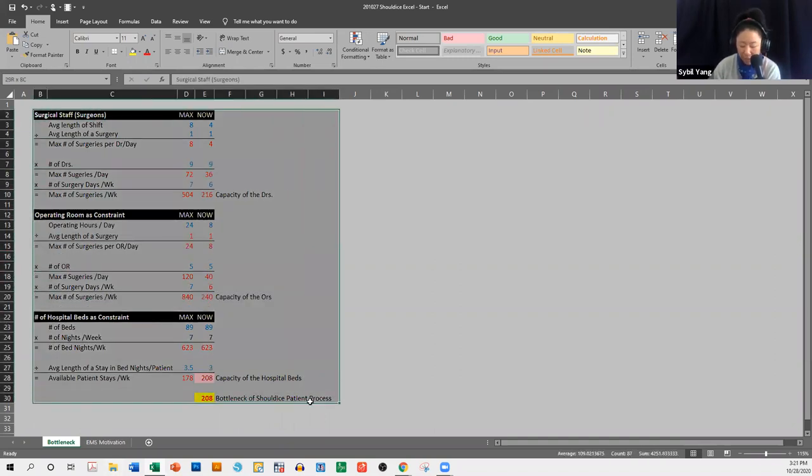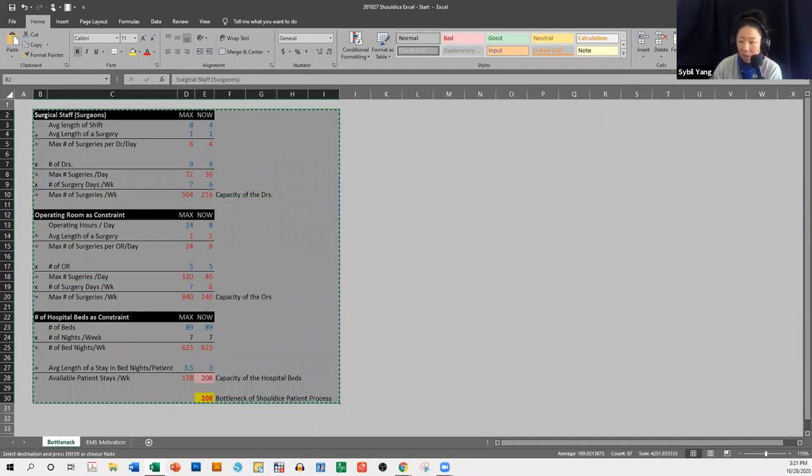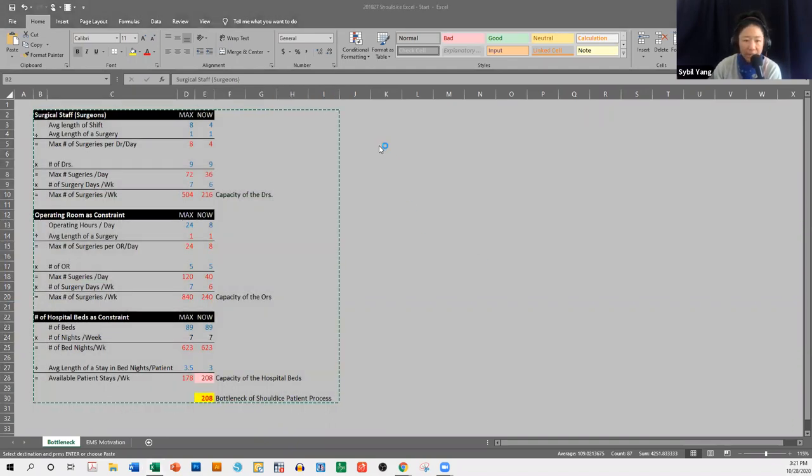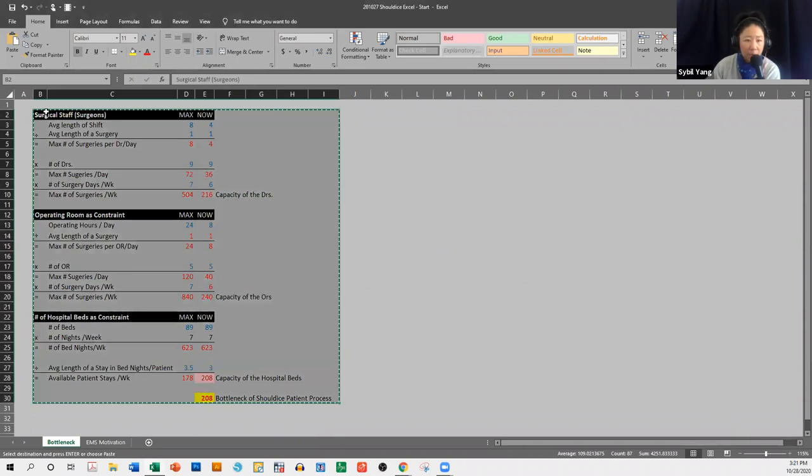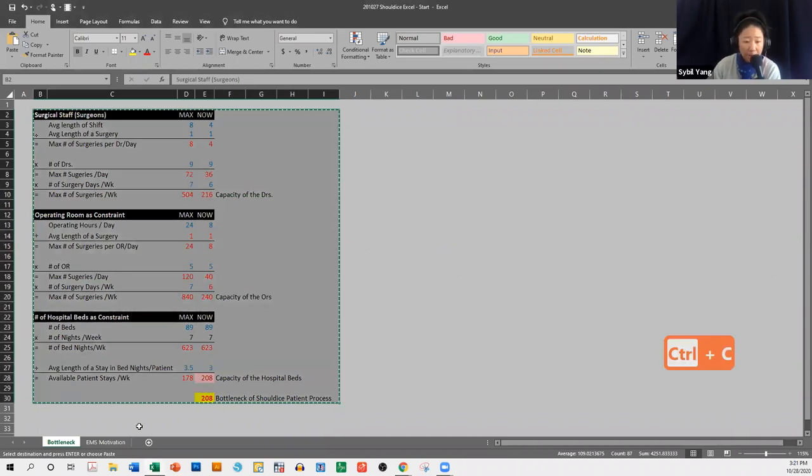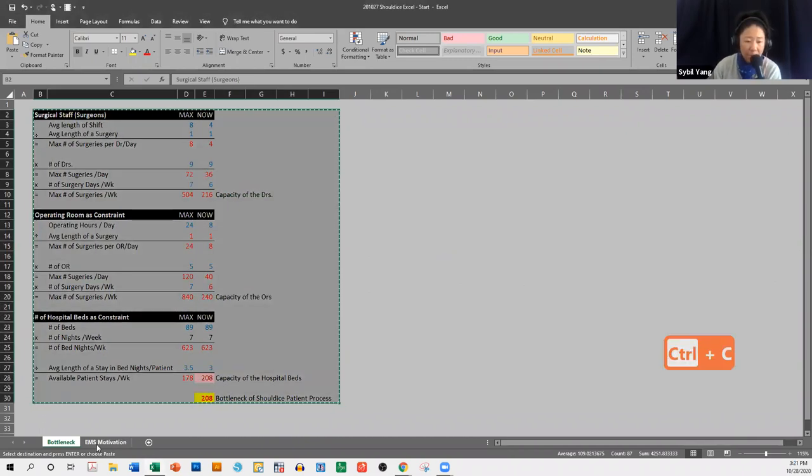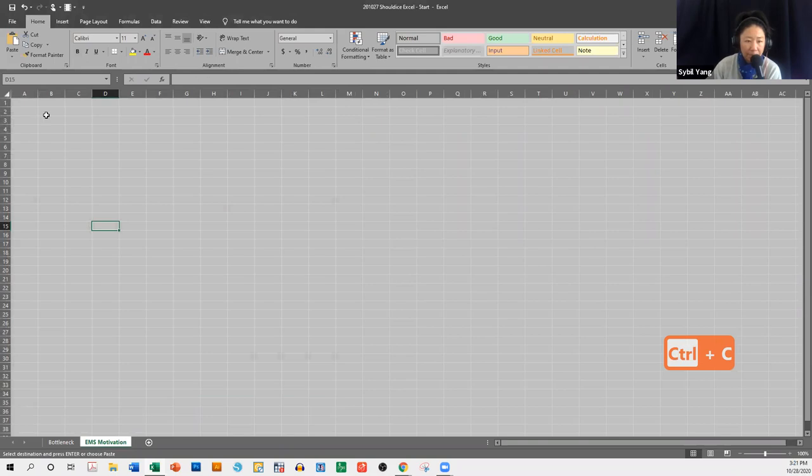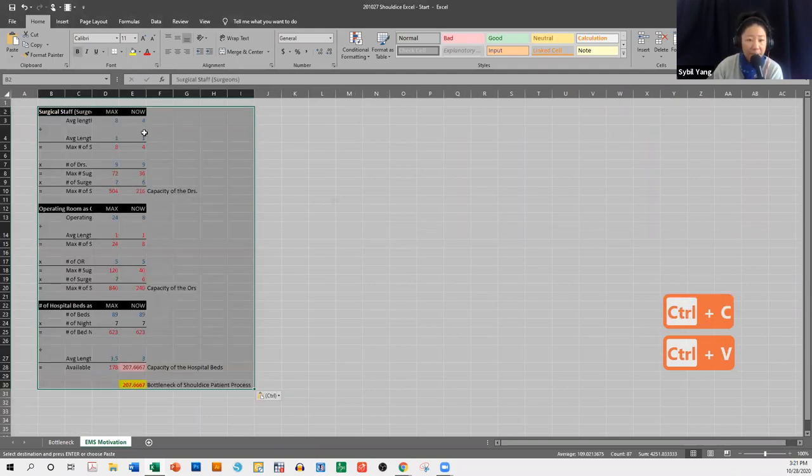and that's what we're going to be looking at now. So what I'm going to go ahead and do is I'm going to select everything, CTRL-C to copy, so let me see if I can get this going, CTRL-C to copy, and I'm going to go to my EMS Motivation tab, and CTRL-V to paste,